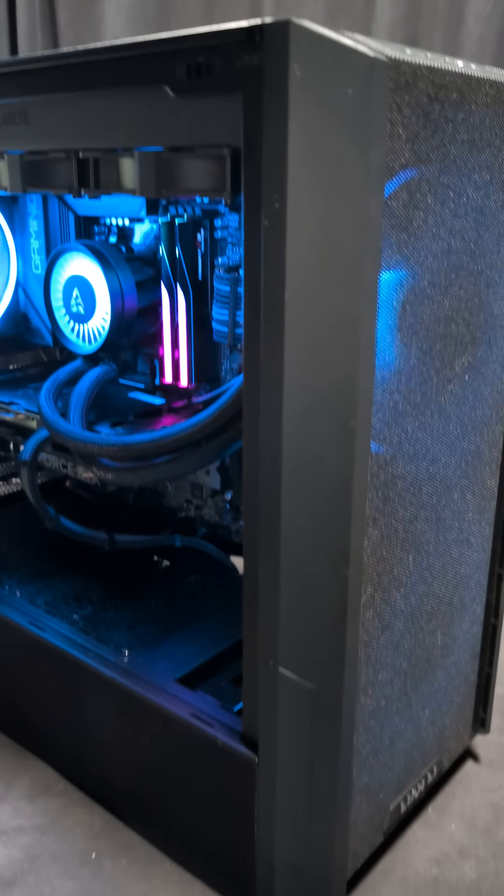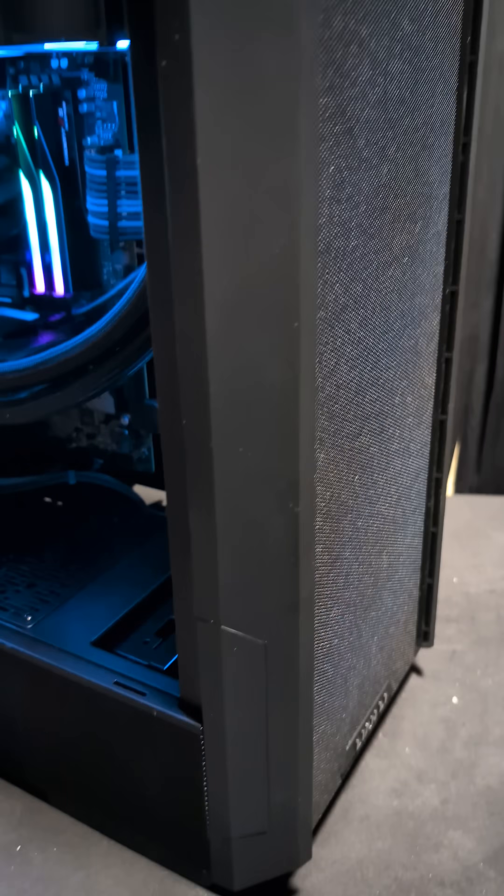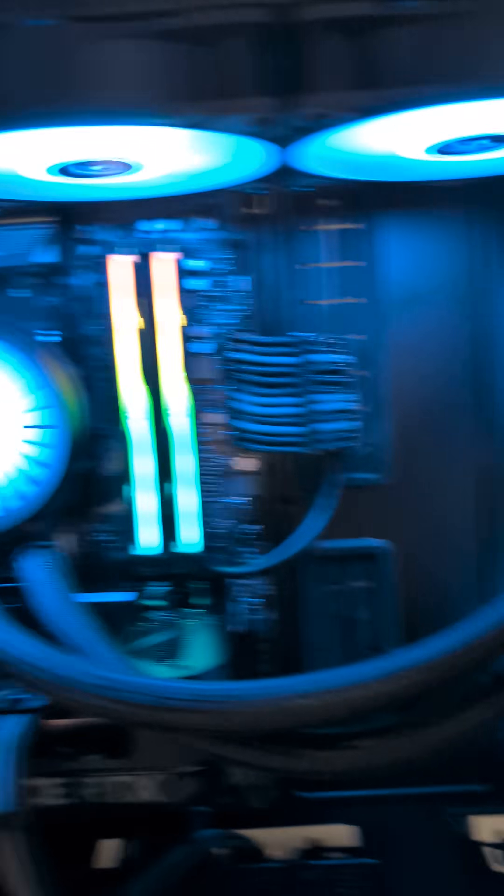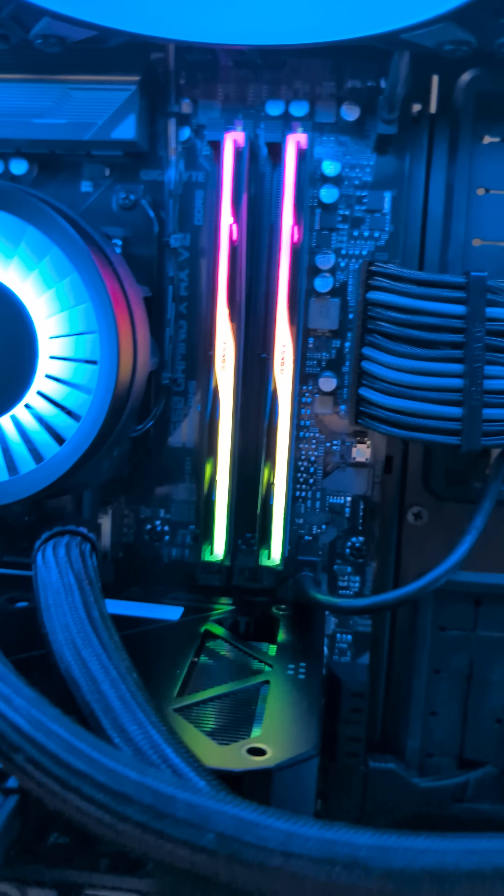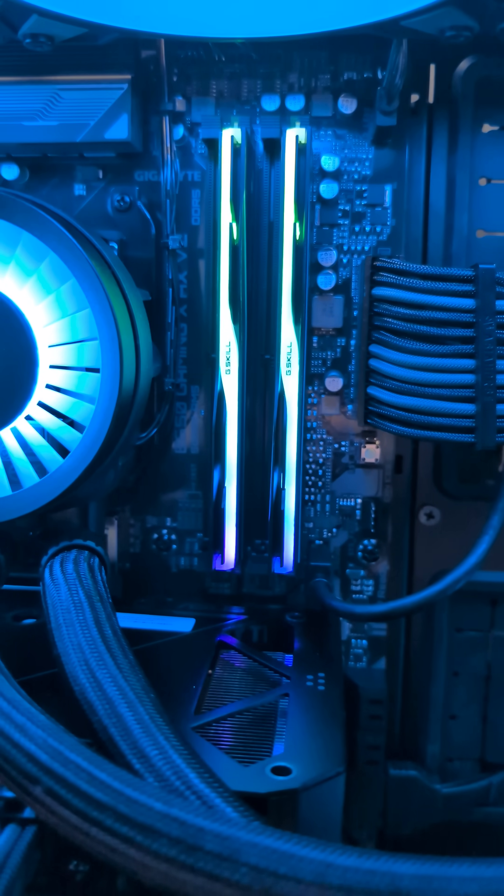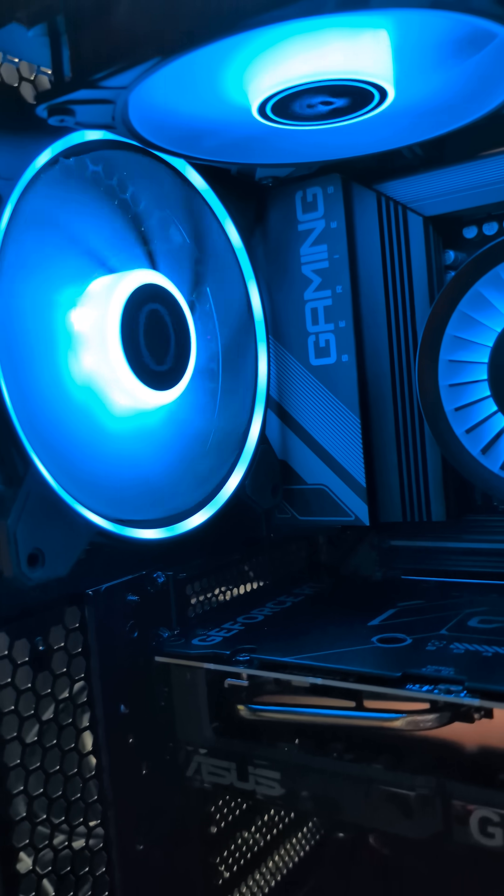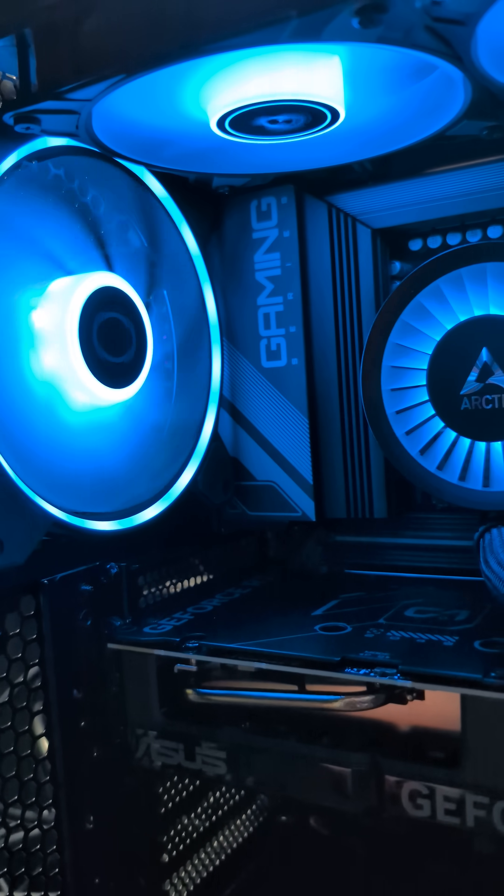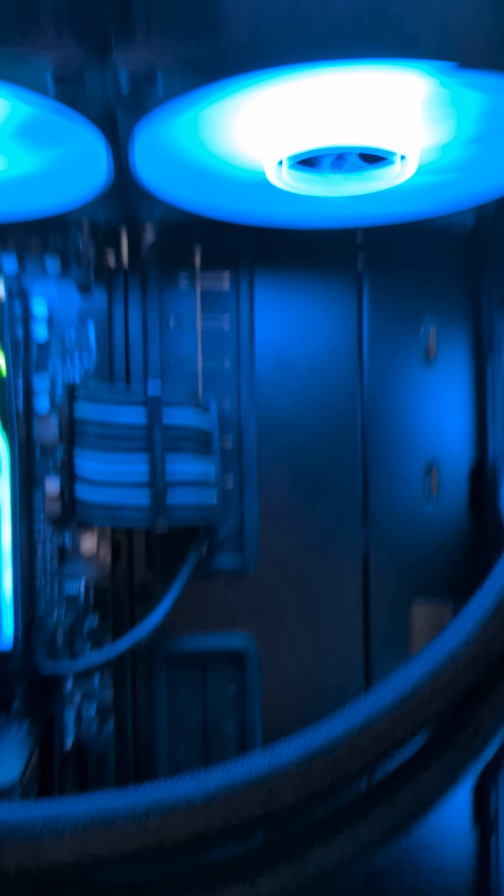So you just bought a Gigabyte motherboard, you installed Windows for the first time, you have all your RGB, and you're wondering why isn't it doing the rainbow thing that I asked it to? Excuse my French, but it's all stuck on teal.